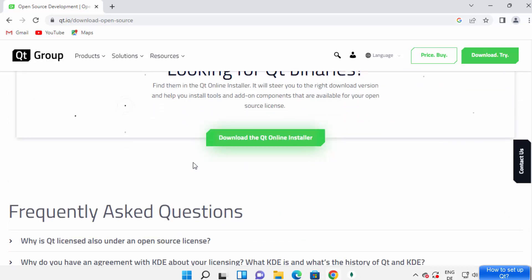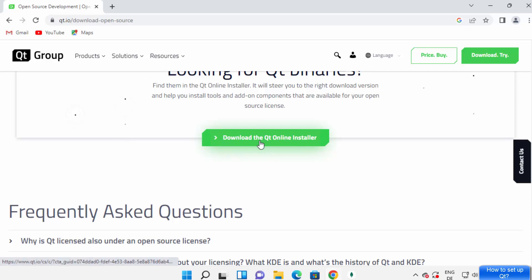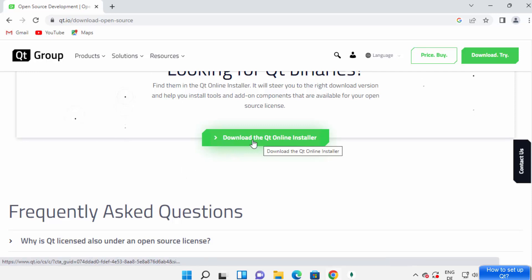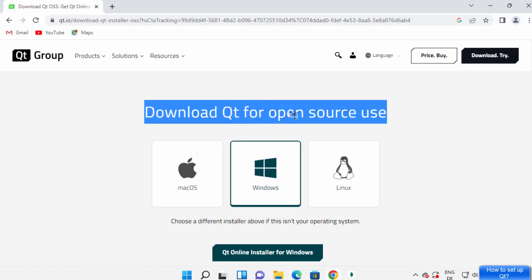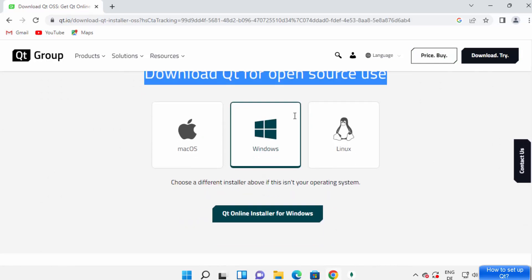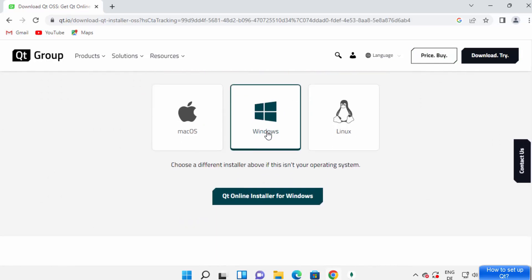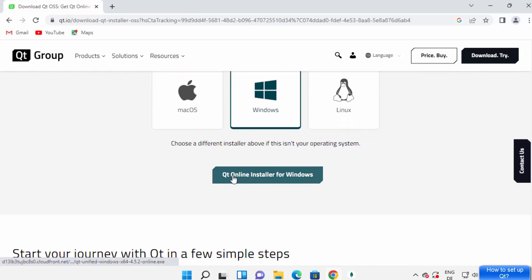Click on the 'Download the Qt Online Installer' option. Then you'll see 'Download Qt for open source use'. Select Windows and then click on 'Qt Online Installer for Windows', which is going to download the exe file for Qt.